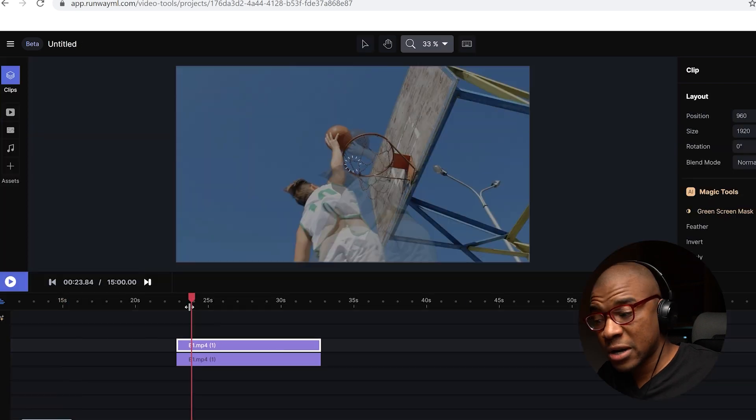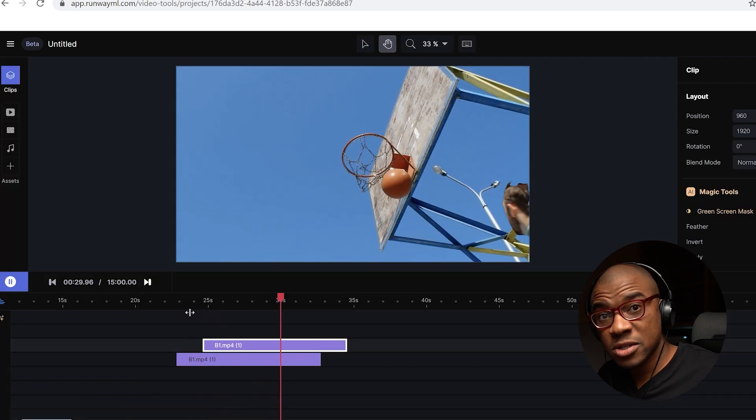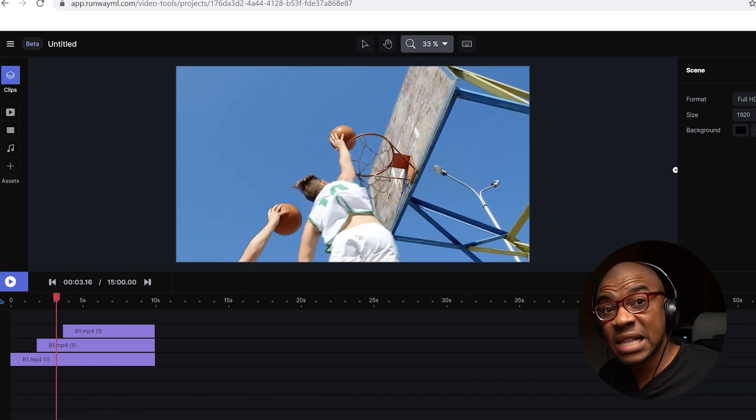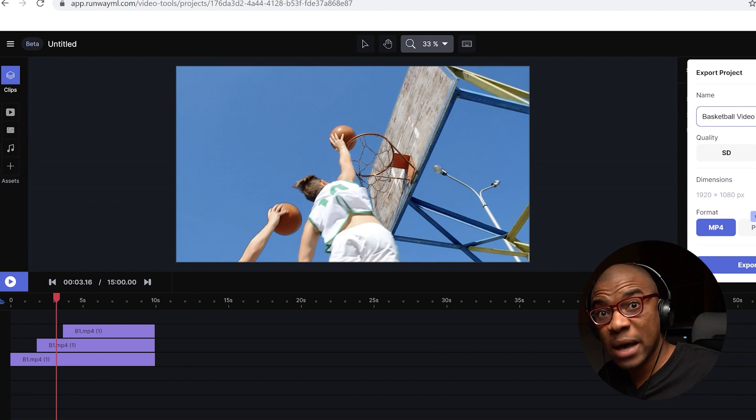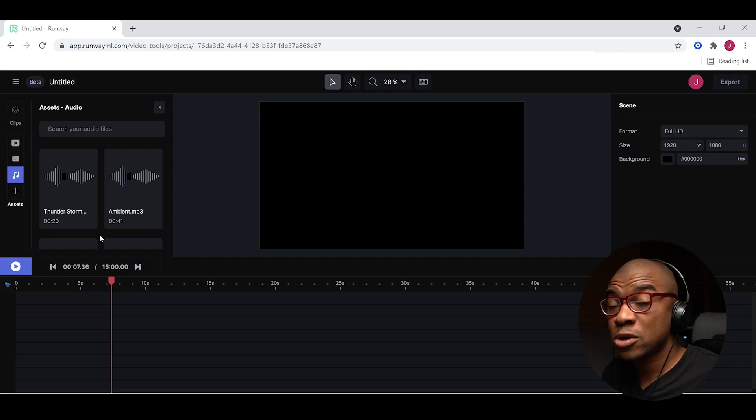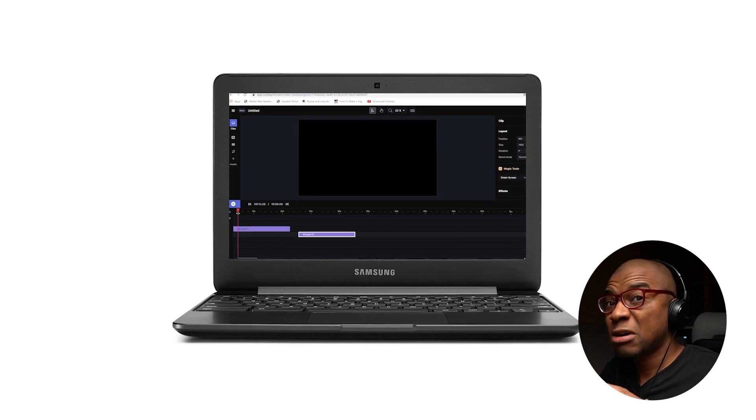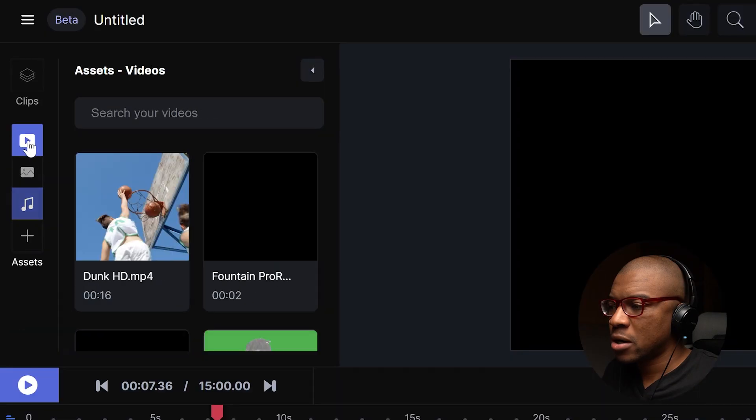Because all of this footage and processing and VFX work isn't being done on the computer, weighing down your graphics card, your processor, all this stuff. It's being done in the cloud, on the web. So you could theoretically be on some crappy computer like a Google Chromebook and be editing 4K footage, doing all these cool VFX effects to it.